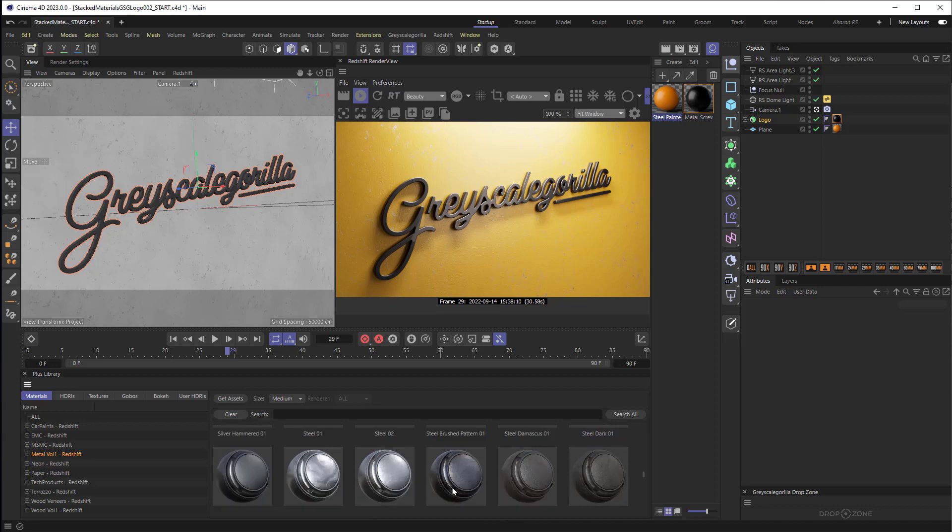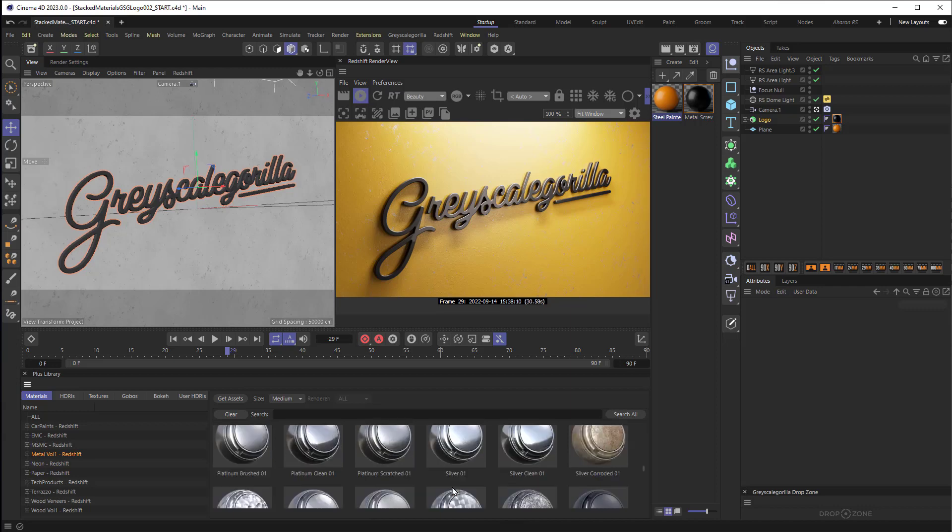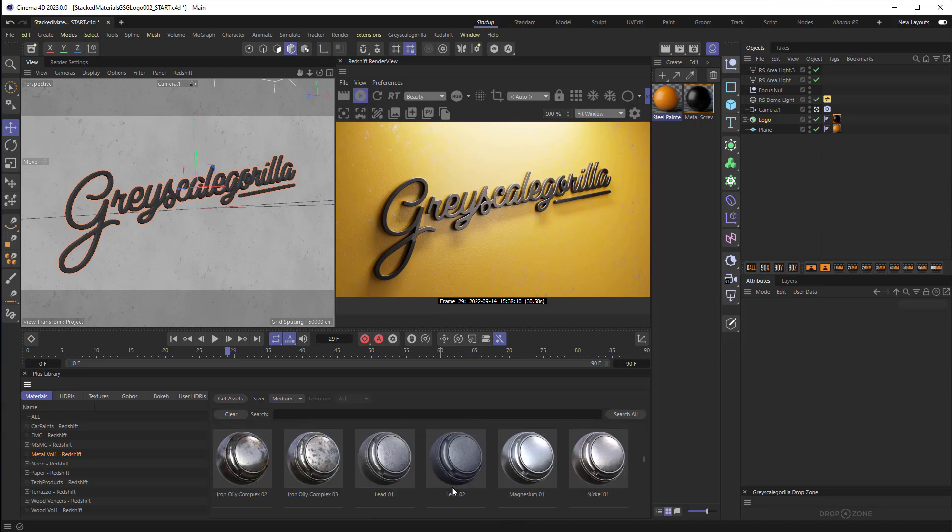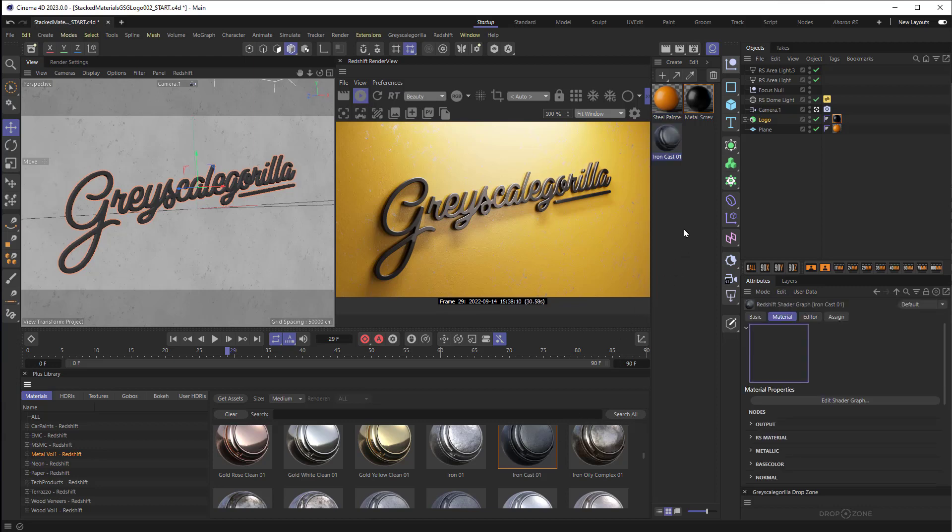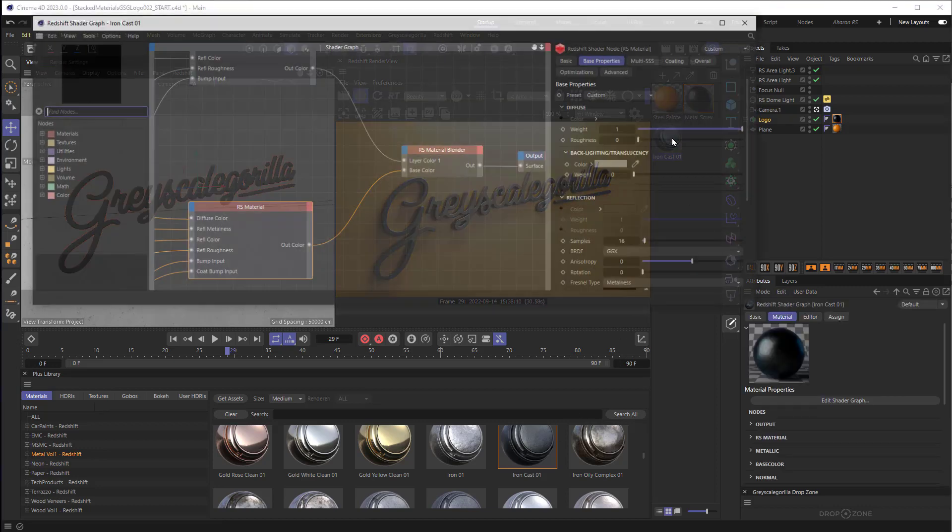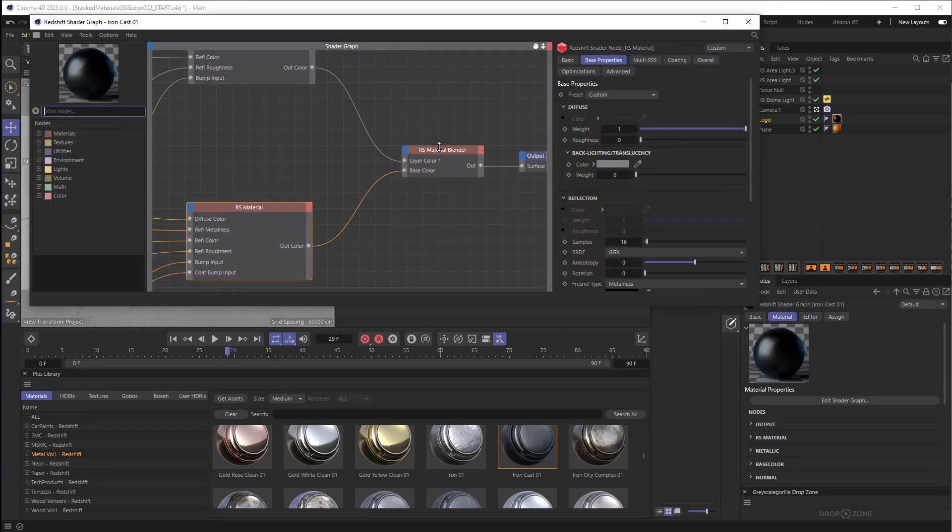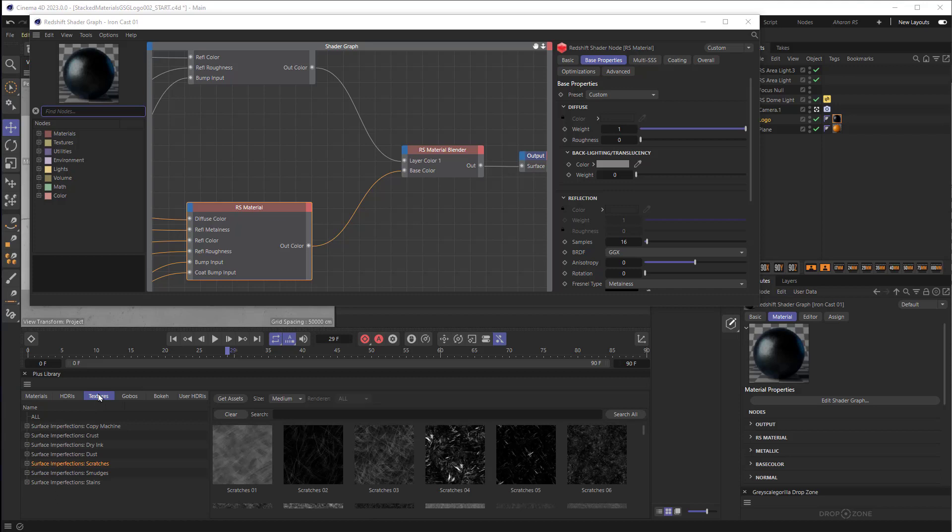Well I'm going to add in this material here called Iron Cast, let me just find that Iron Cast right here. I'm going to add it in and then I'm going to double click on this and we're going to open up the shader graph. We're going to be looking at particularly right here but let's just jump over to the textures.